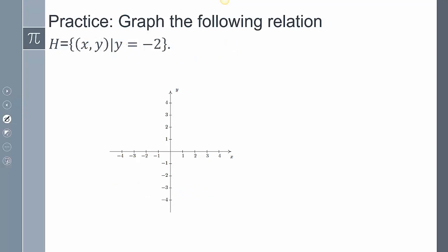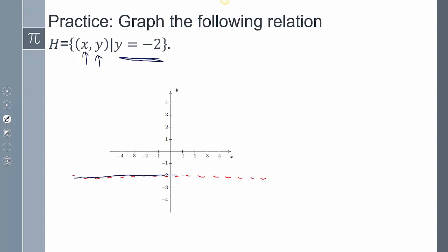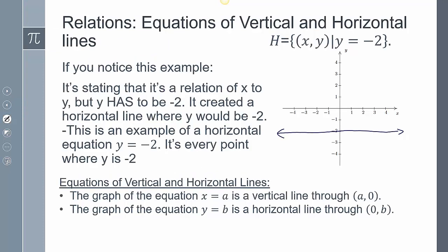Now we're going to think about things a bit more abstractly. Again x and y are dummy variables, but the only restriction is that y has to be negative two — so y has to be along that horizontal line at negative two. I didn't restrict x, so I can assume x is everything. This example, where the only restriction is y equals negative two, actually represents the equation of a horizontal line.